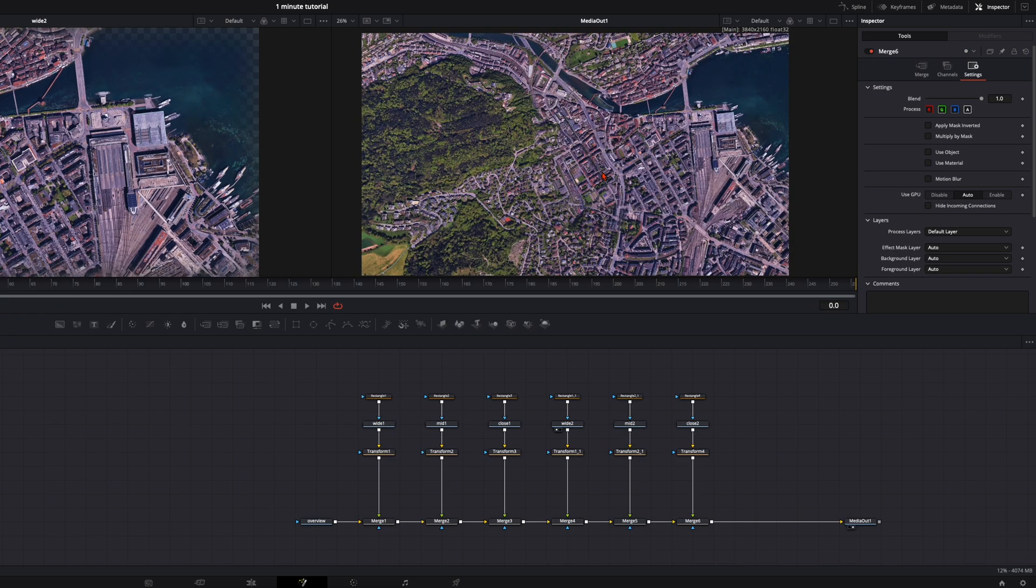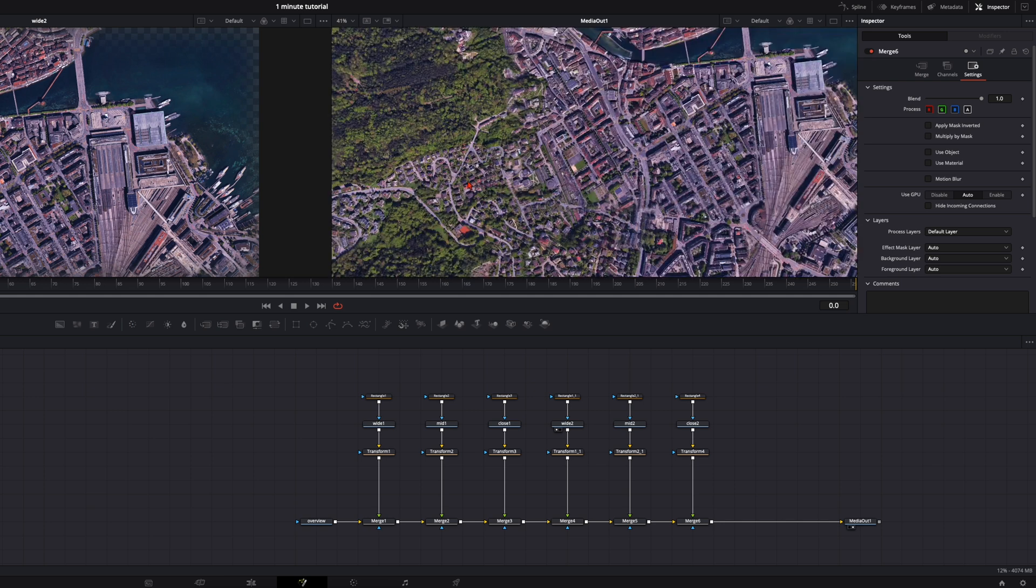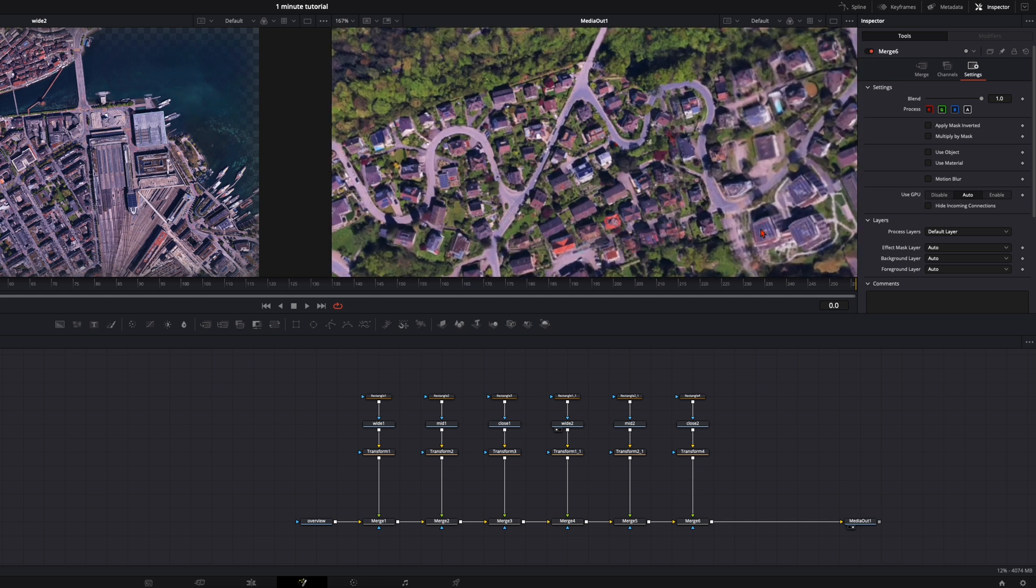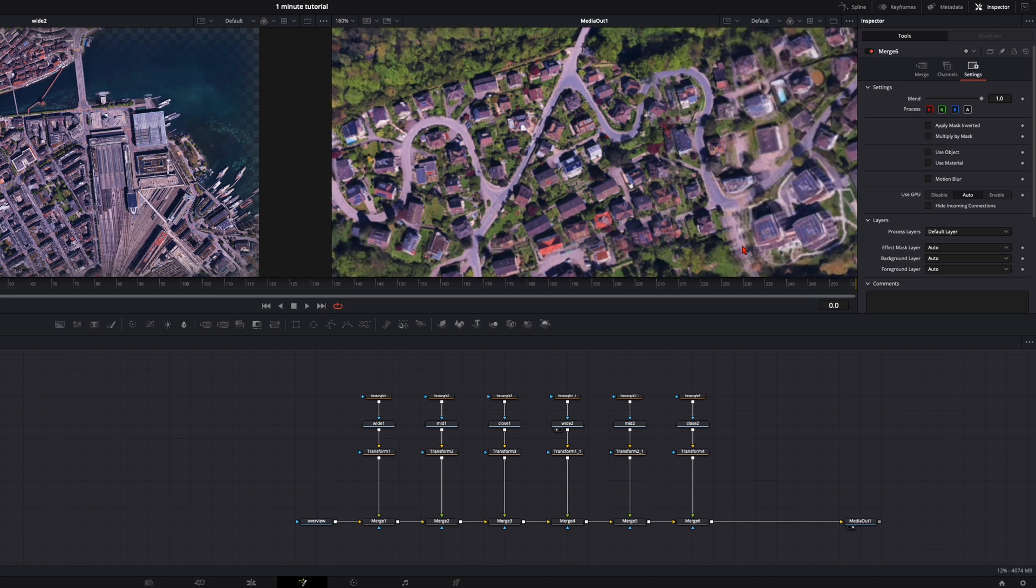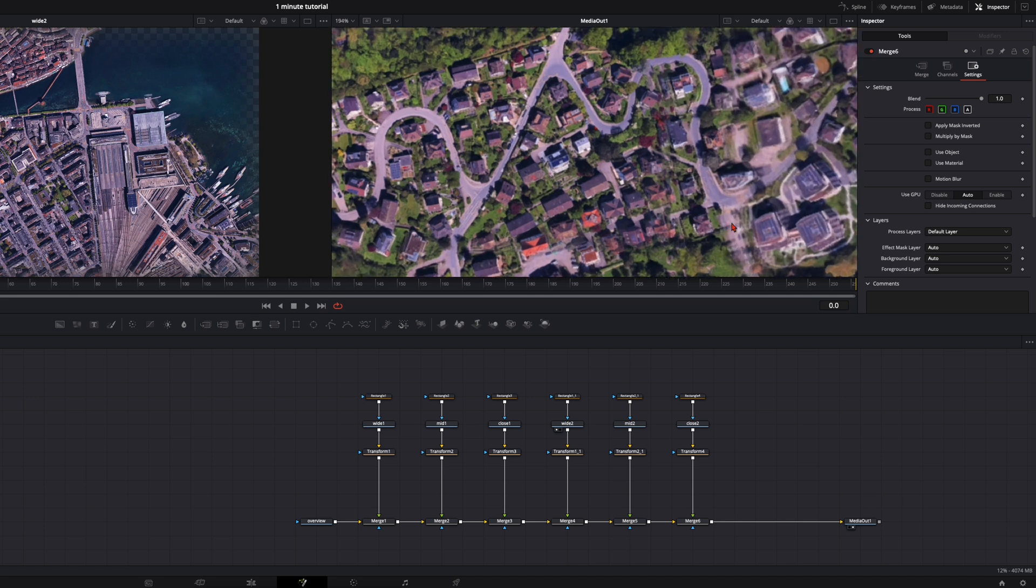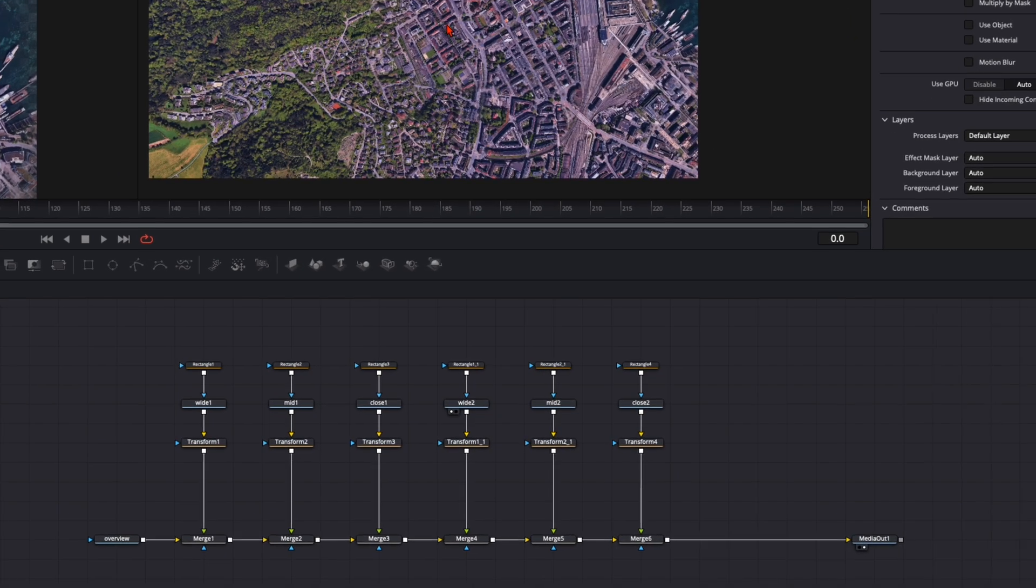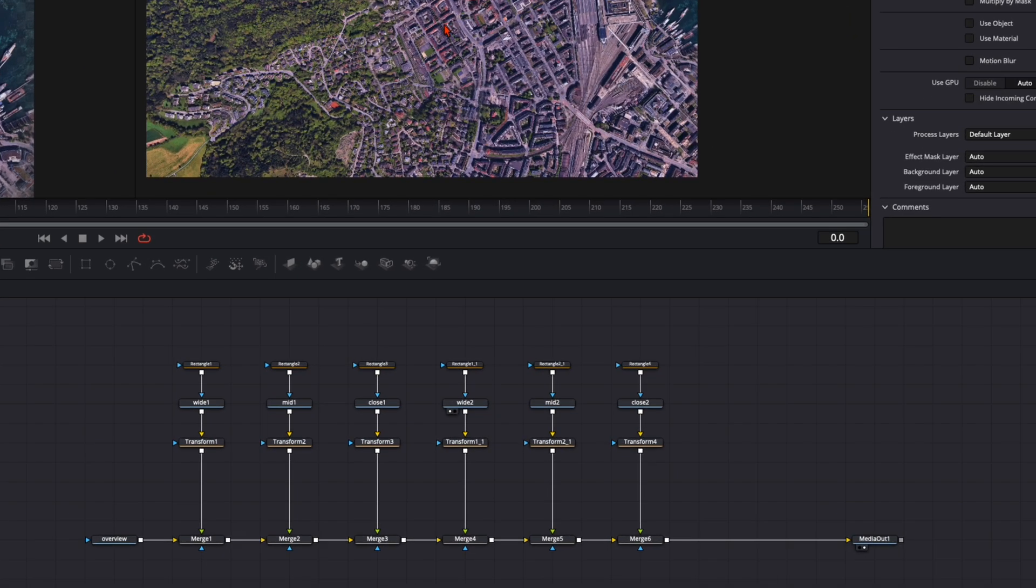So when you've done with all the transforms your image should look something like this. You have the overview and all the images placed inside it so it's not clearly visible. And even when we zoom in here we have it just a little bit visible here and there but that's totally fine. And now we just need to animate this.